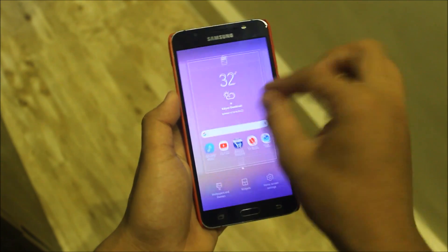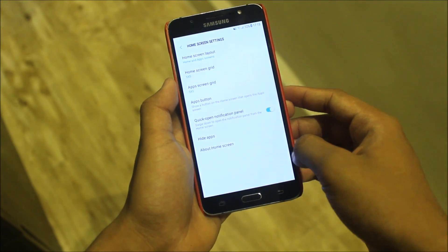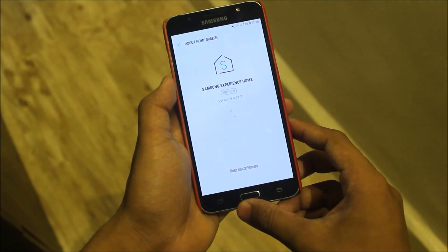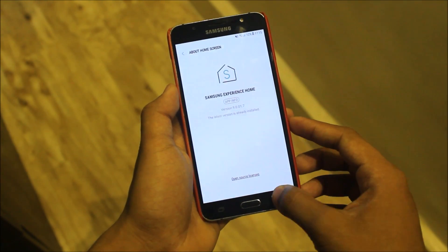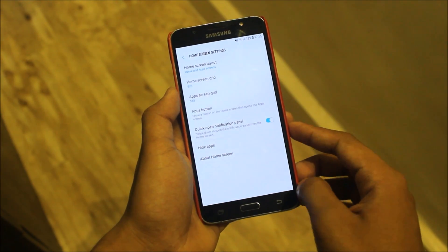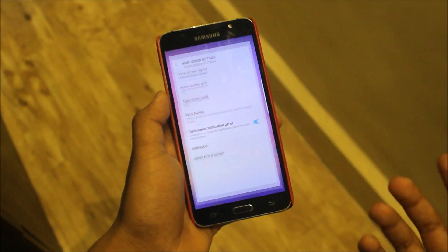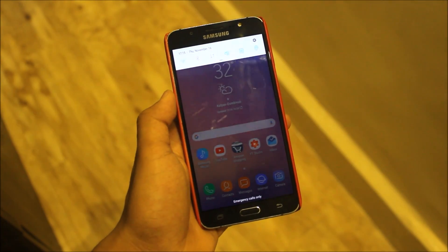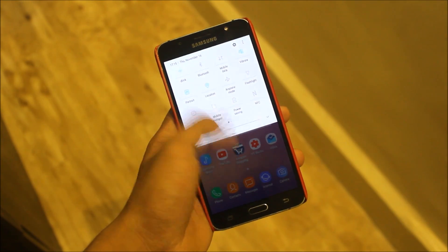Going into the home screen settings, you can see under 'About Home Screen' we are getting the Samsung Experience latest home. Also we get the quick open notification panel — if you just swipe it, it will quickly open the notification panel.